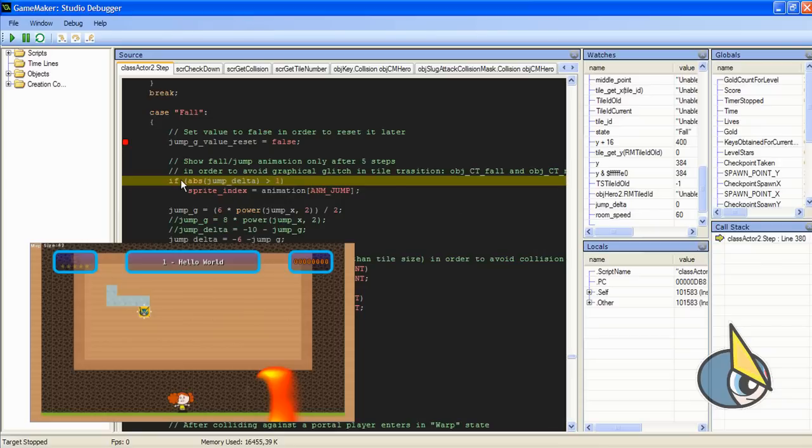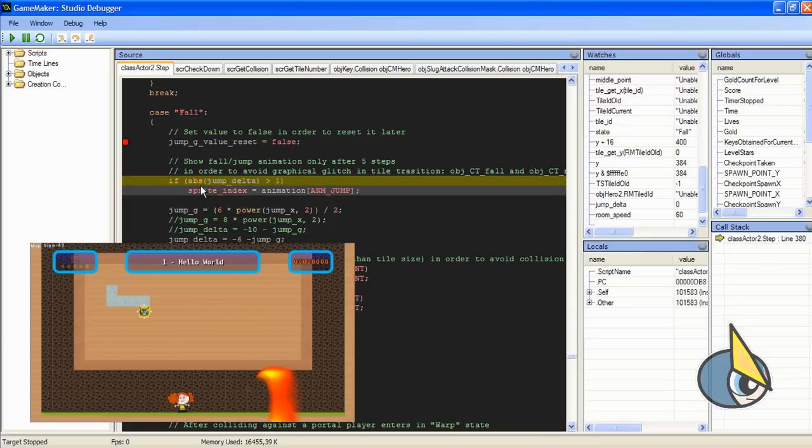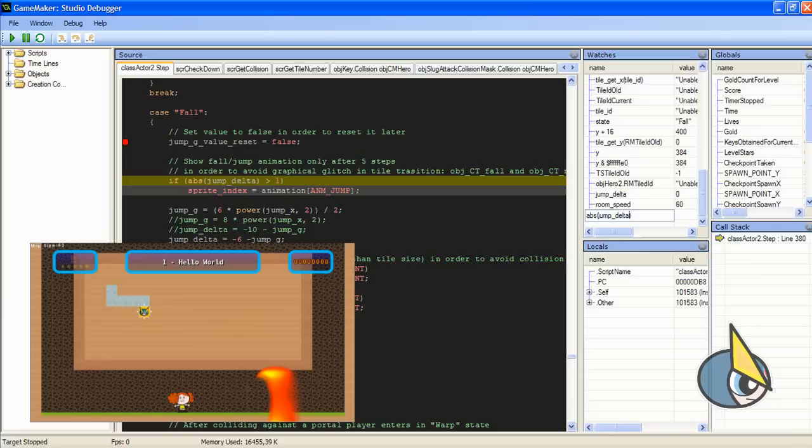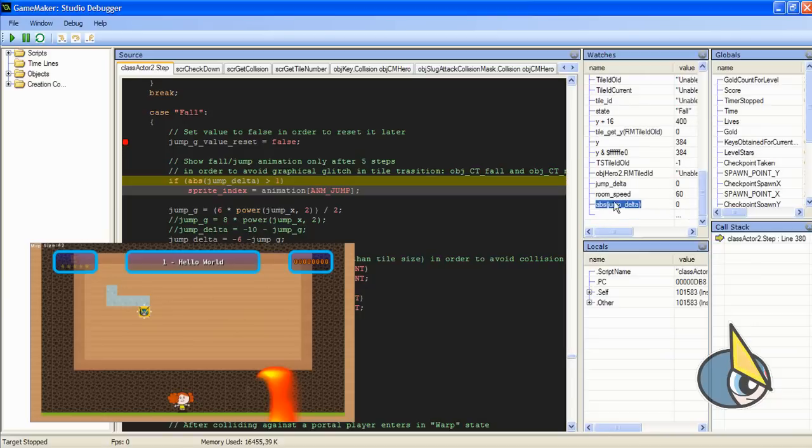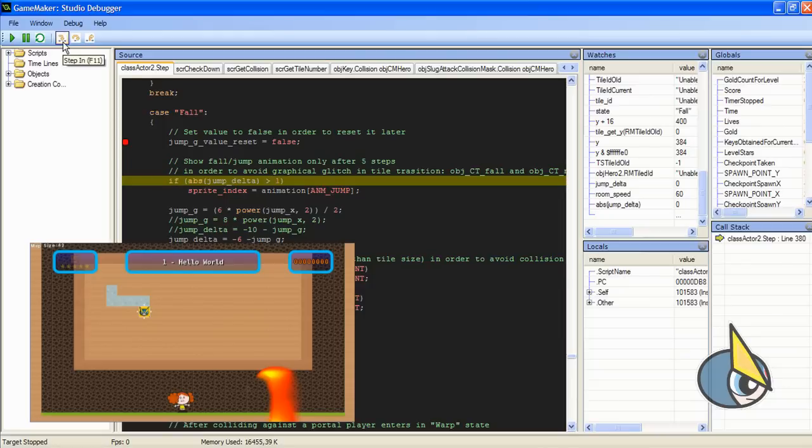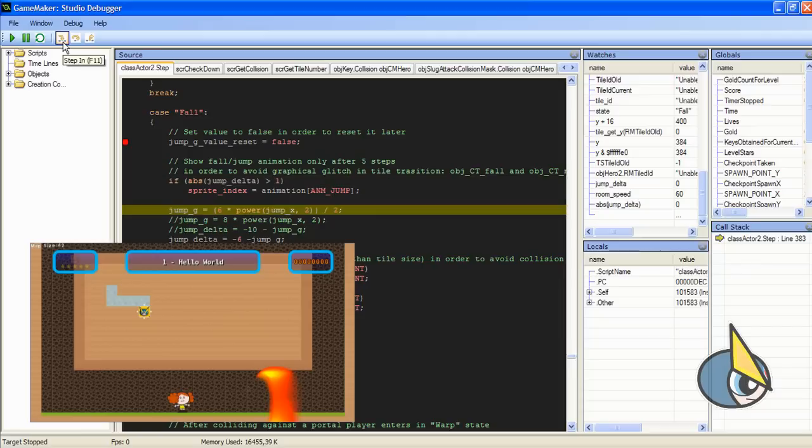For example, here in this if, as you can see, this if is going to jump to this line, to the following line, only if the absolute value of jump delta is greater than one. And I can iterate that single line of code myself. As you can see here, jump delta, and as you can see the value is zero, so this if is going to jump to this line. And well, let's see it. Let's click in step in and as expected it jumped to this line.